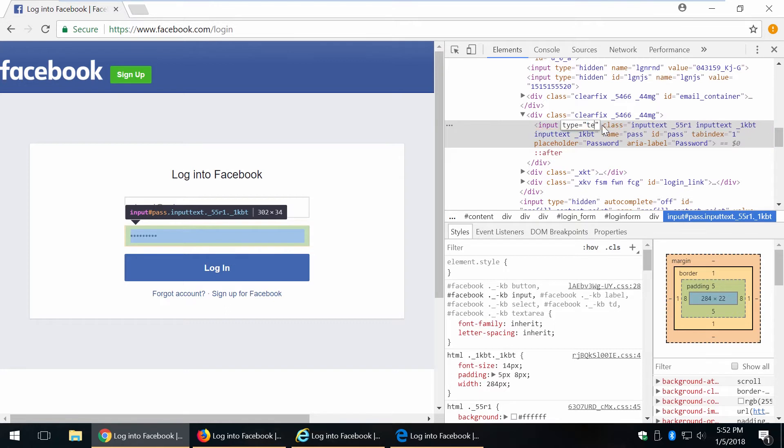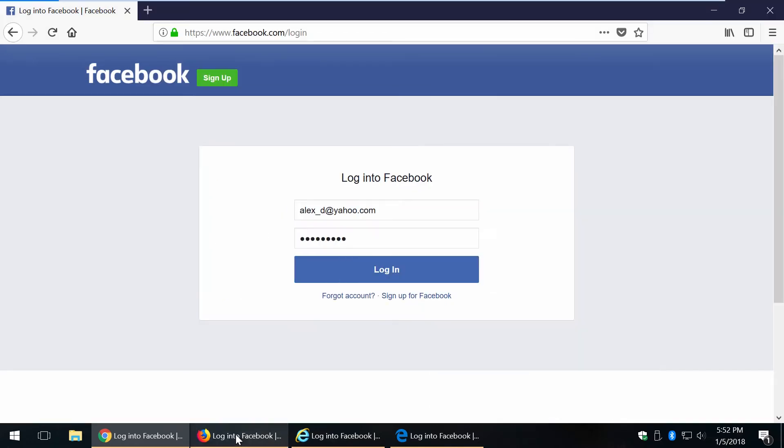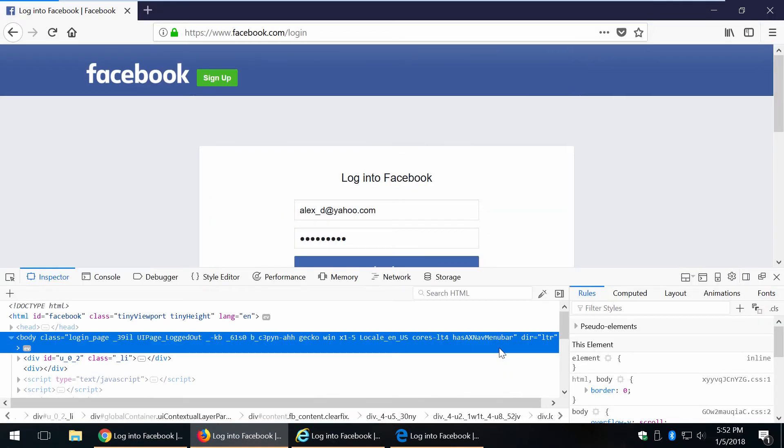Double-click on password and type text. Finally press enter. And here's my password. Simply repeat the same steps for Firefox.